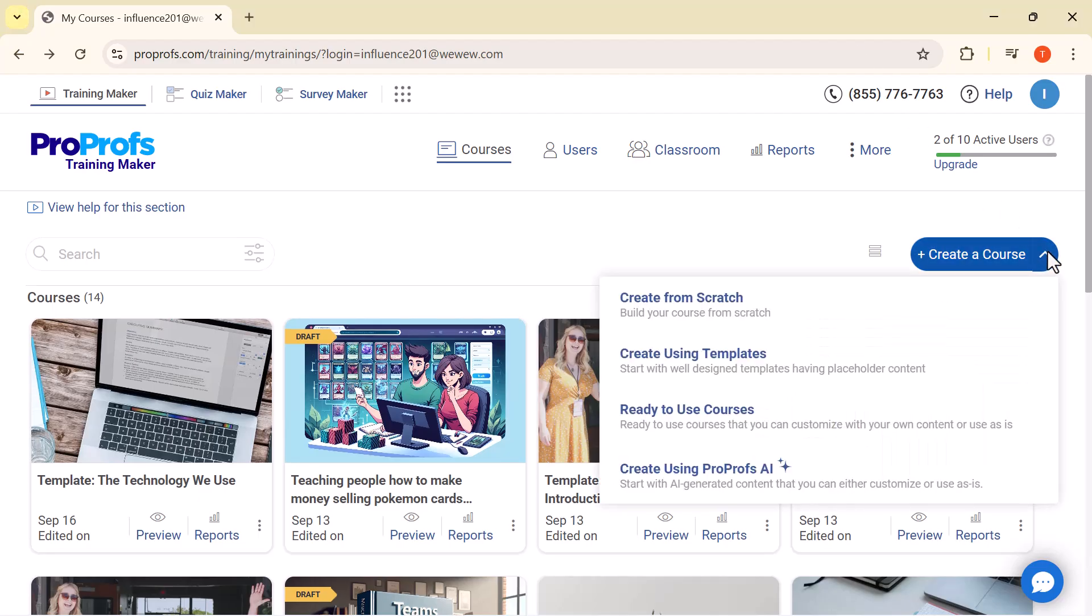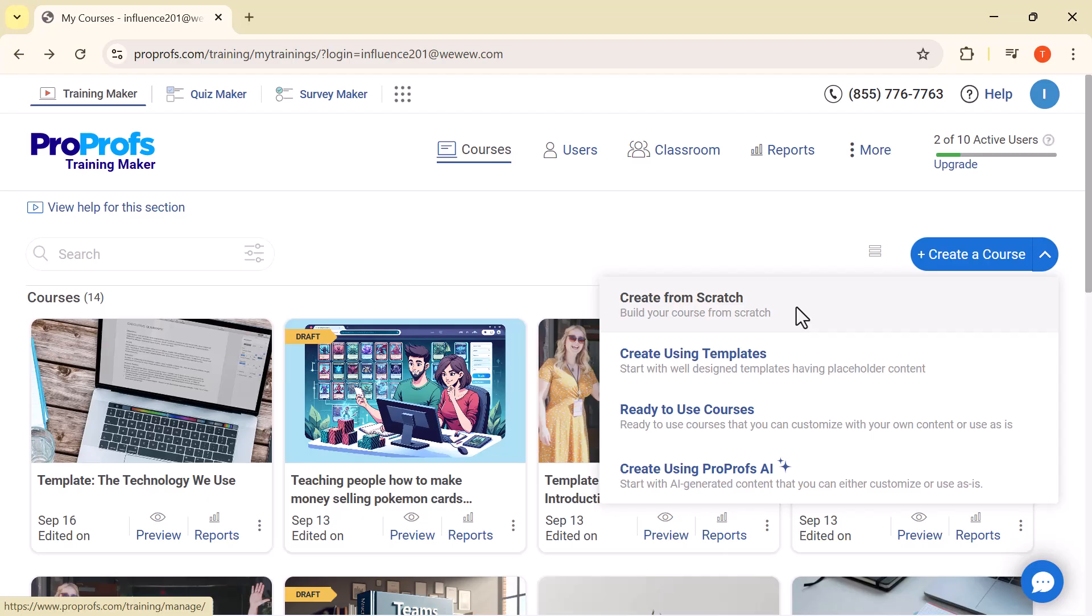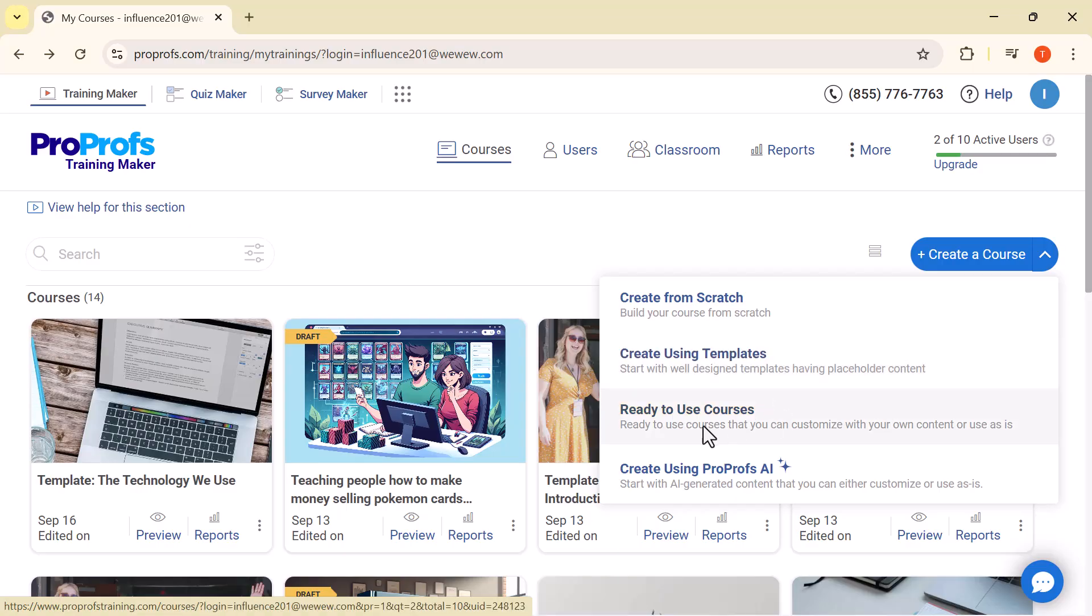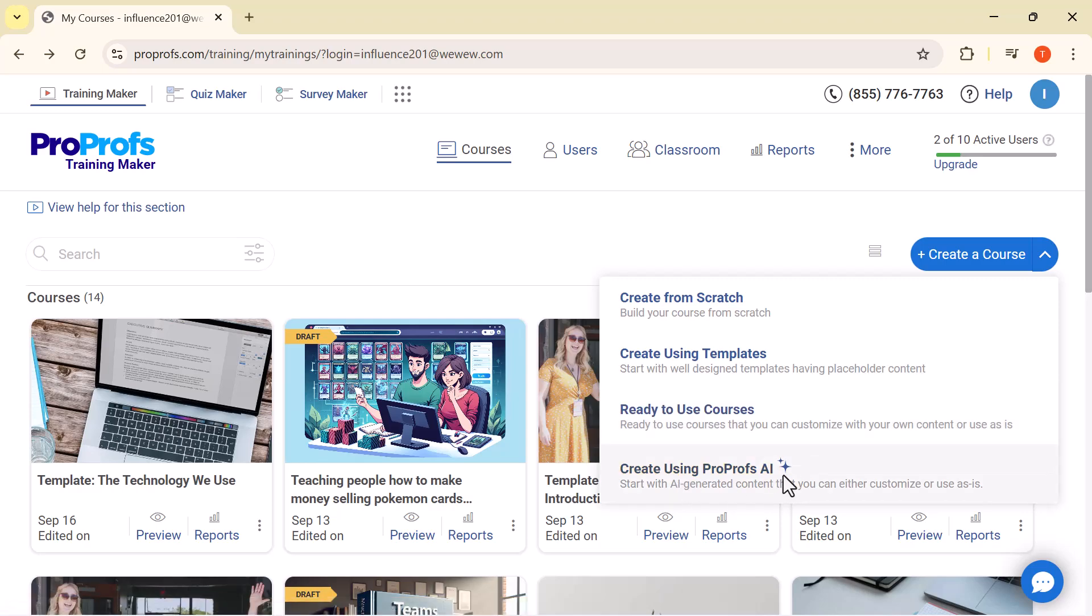When you click on create a course, you'll get four options: Create from scratch if you want to build your course step by step; Create using templates with ready-made designs where you just add your content; Ready to use courses that are pre-built and ready to assign right away; and Create using ProProfs AI, where AI automatically helps you generate course content in seconds.